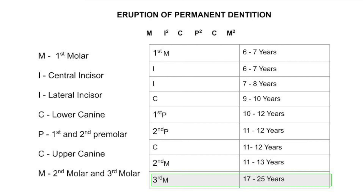After that, the first premolar erupts during ten to twelve years, and the second premolar erupts during eleven to twelve years — so premolars erupt in the ten to twelve year range. The upper canine erupts during eleven to twelve years, the second molar during eleven to thirteen years, and the third molar during seventeen to twenty-five years. This is the easy way to remember — thank you for watching.